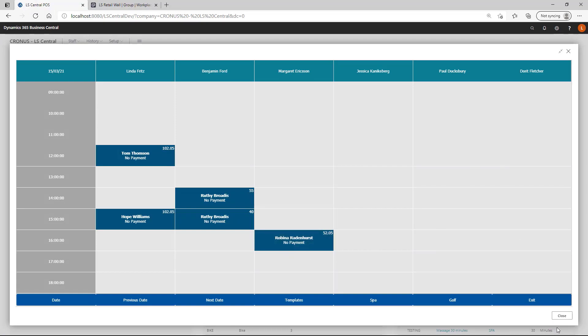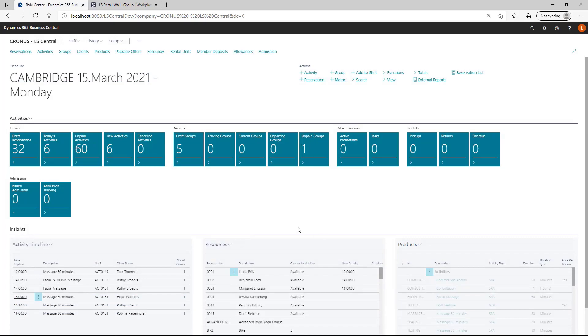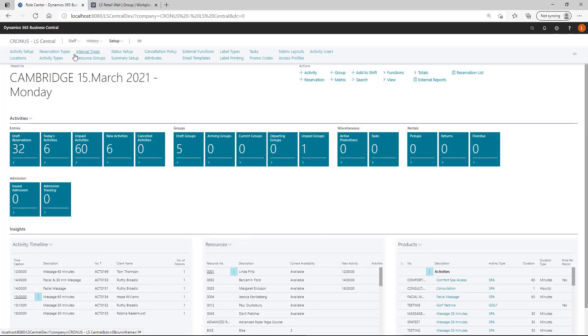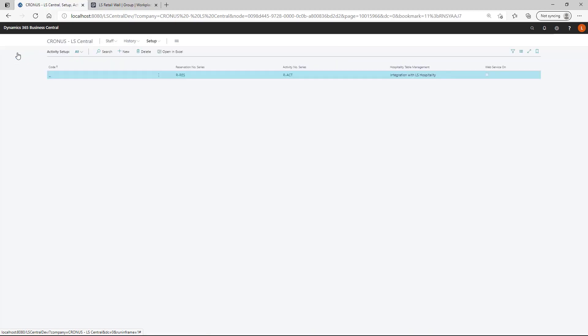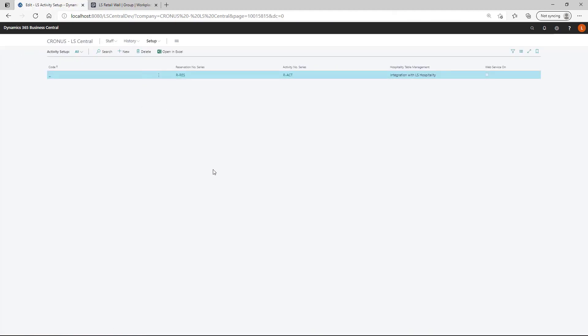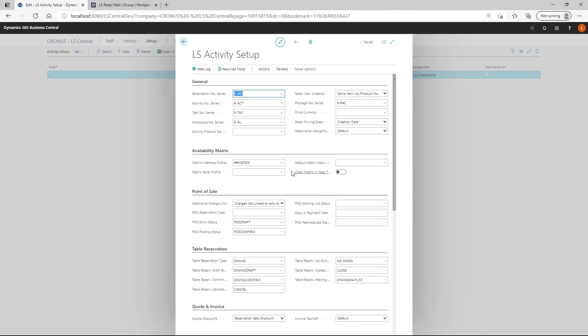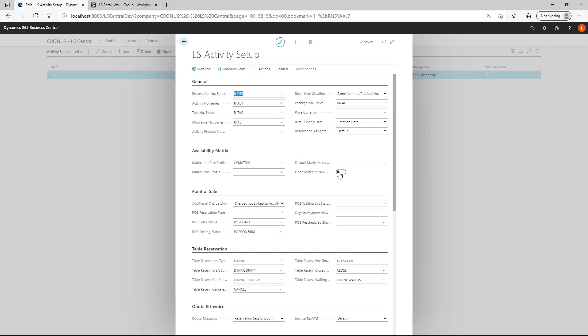On other features related to matrix, just a couple of setups which is good to know about here. In the activity setup, if we open up the activity setup here. Nice features is that you can setup that the matrix is opening up in a new tab.